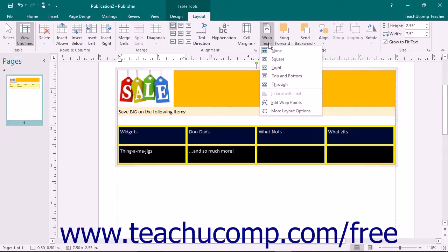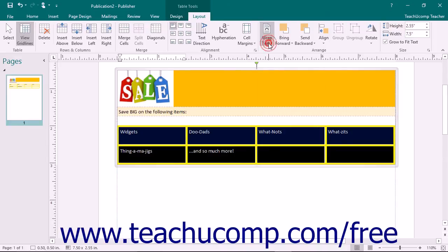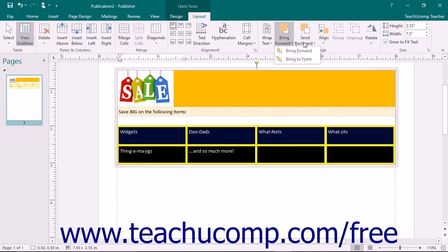If you have overlapping objects within the page, you can click either the Bring Forward or Send Backward drop-down buttons to change the order in which the table and those objects overlap each other.